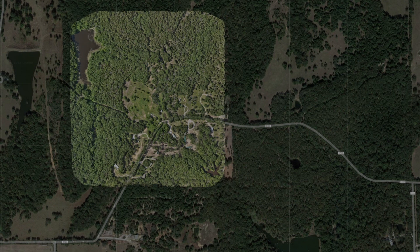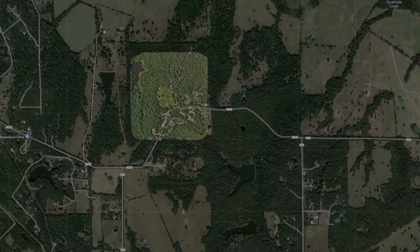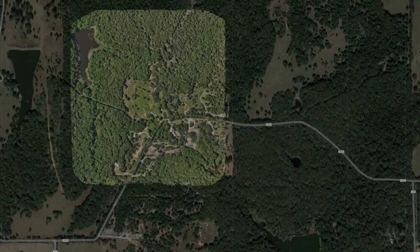If I come out and fly your property, you're looking at about a hundred acres on a flight. Anything more than that and I've got to come down and change the batteries out. So we're looking at about a hundred acres an hour, to give you an idea of how long it takes to map a property.